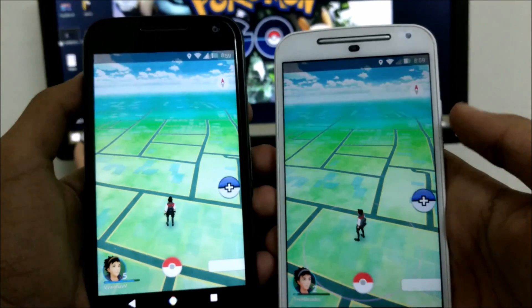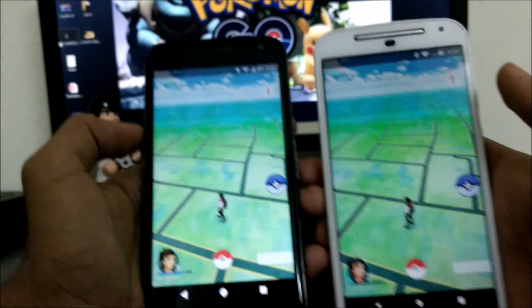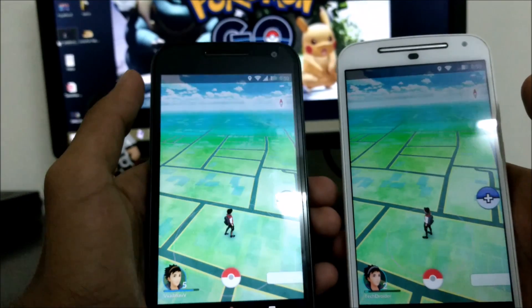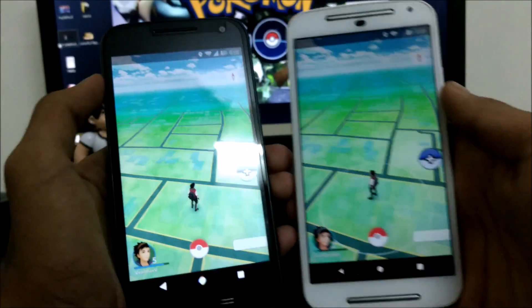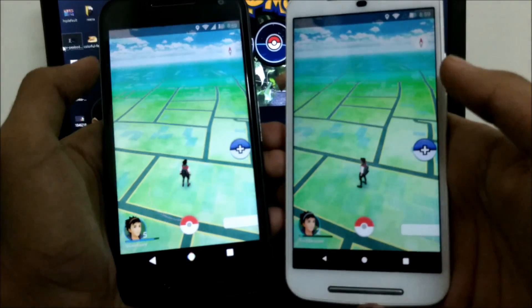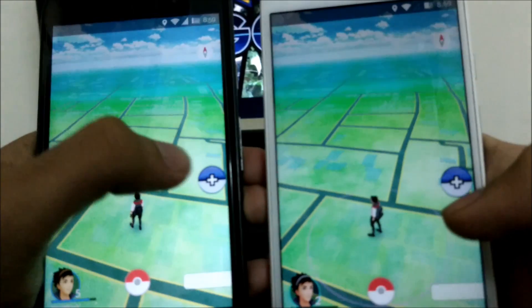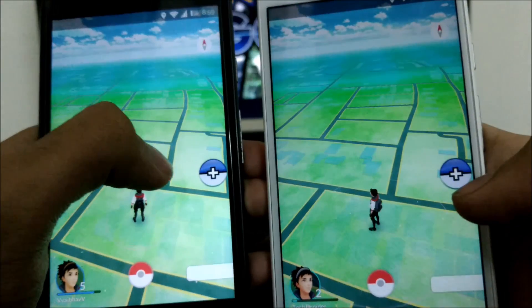Here we go — I am using two different accounts of Pokemon Go on both of the smartphones, and this is the Pokemon Go Plus application.